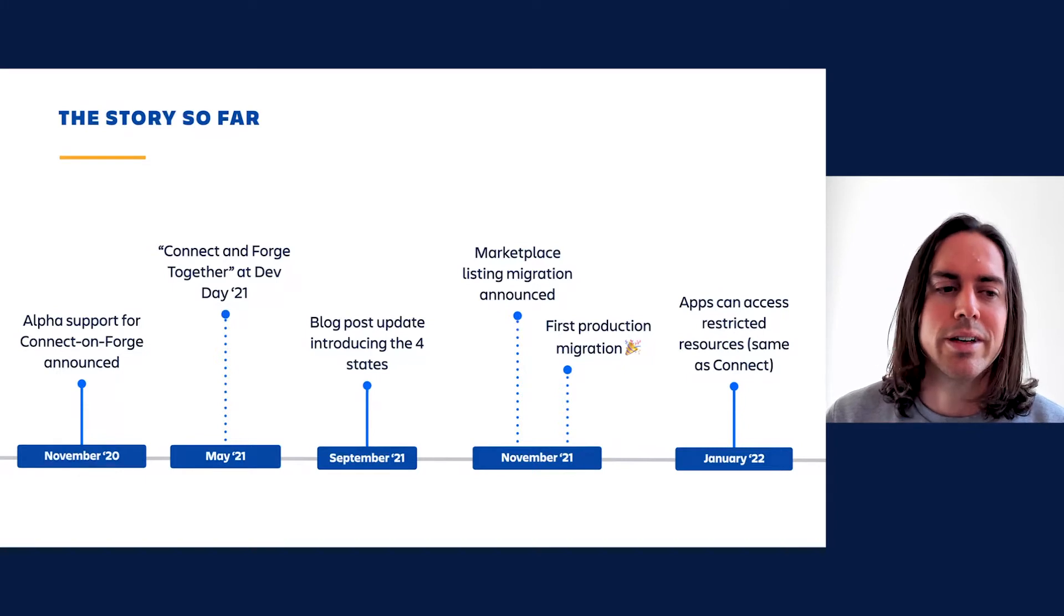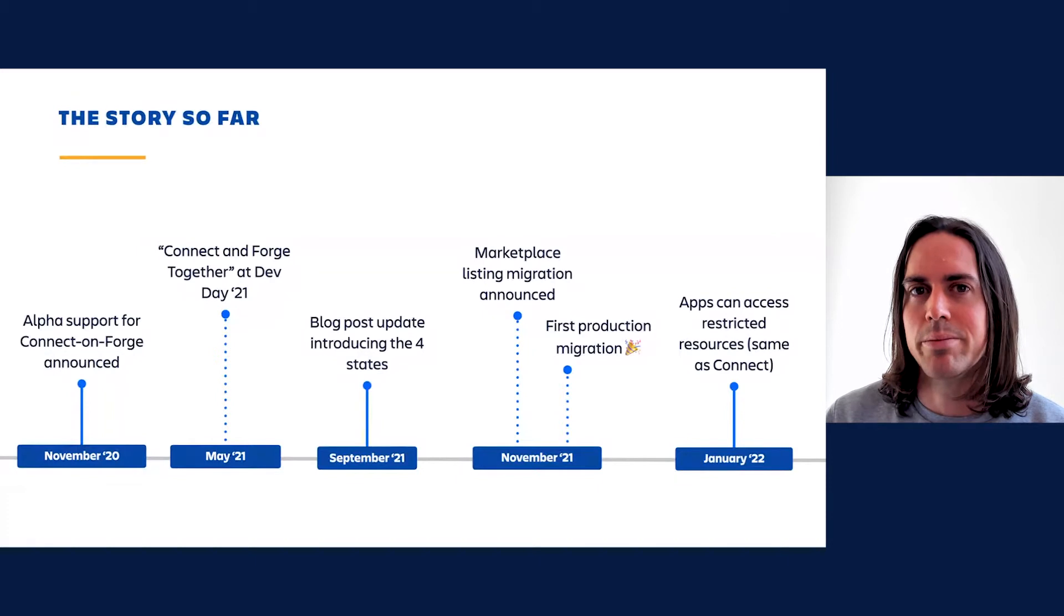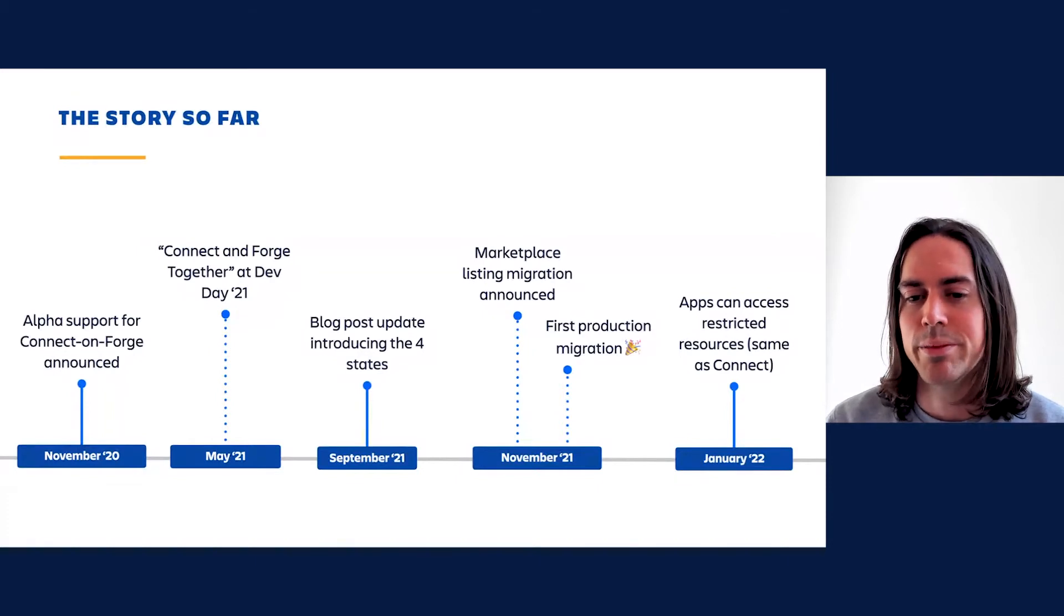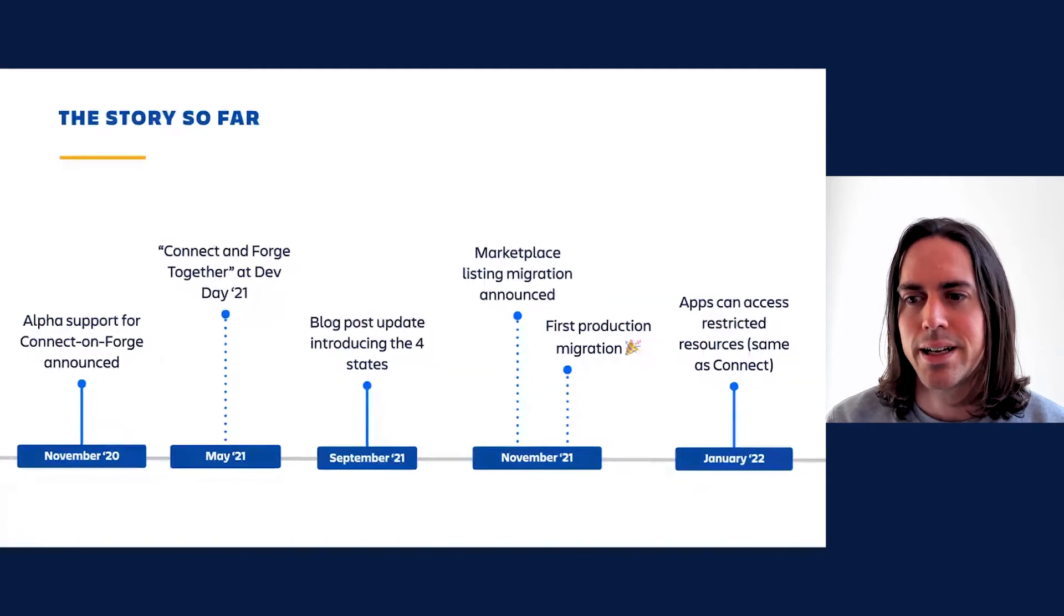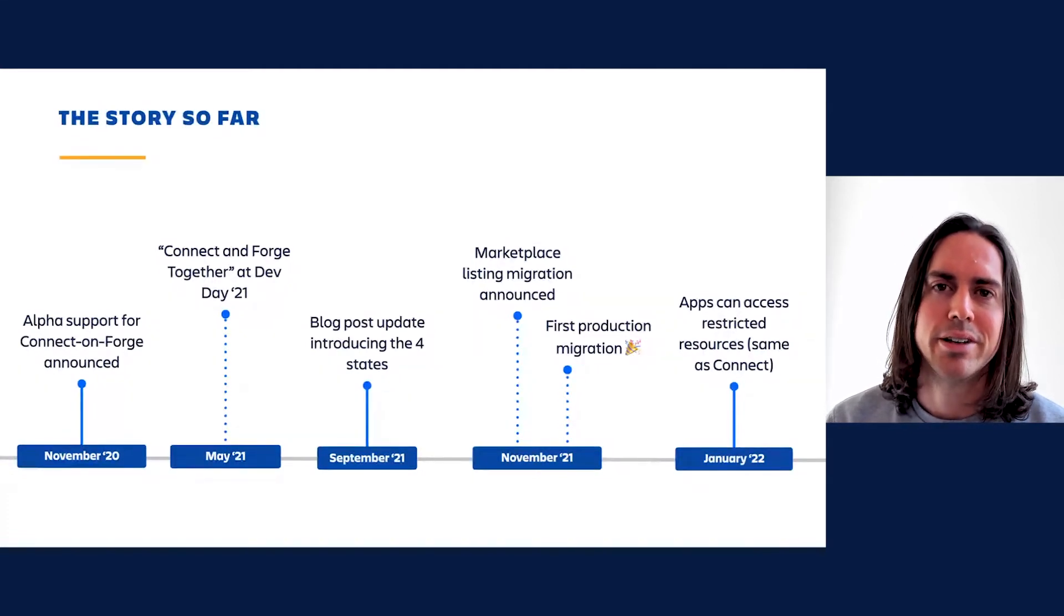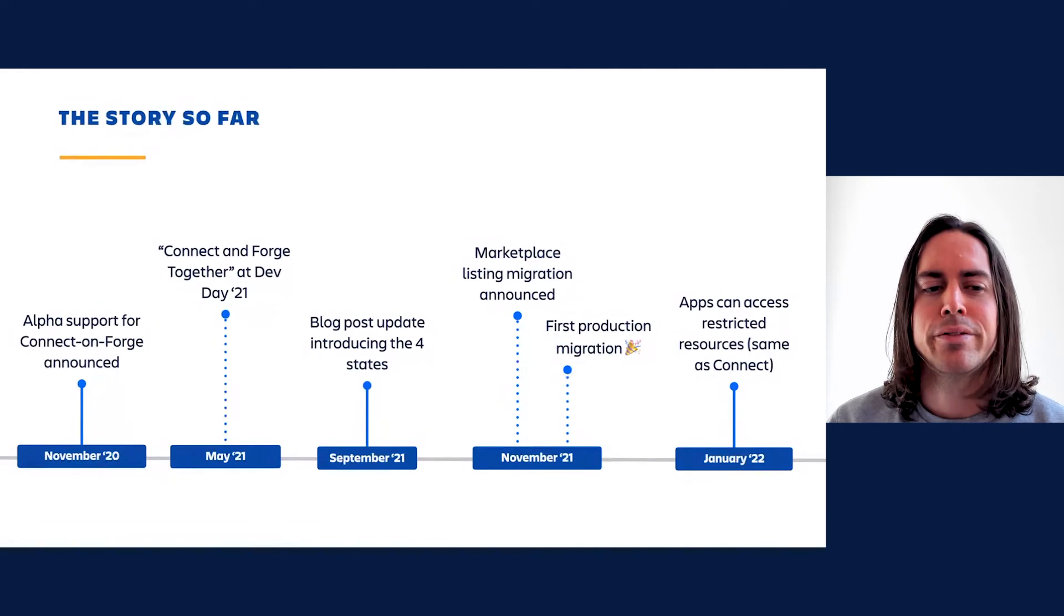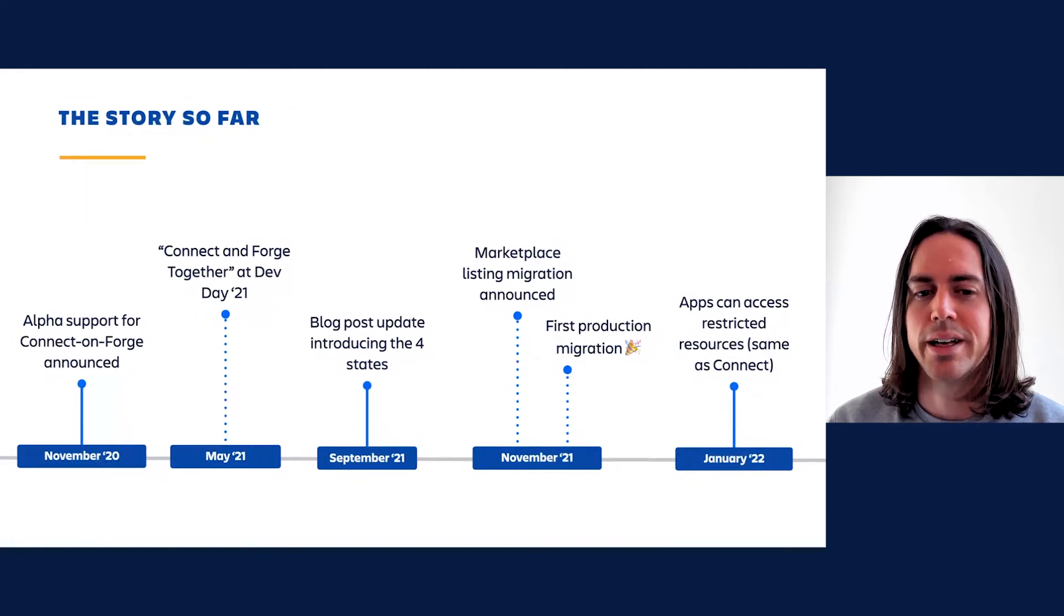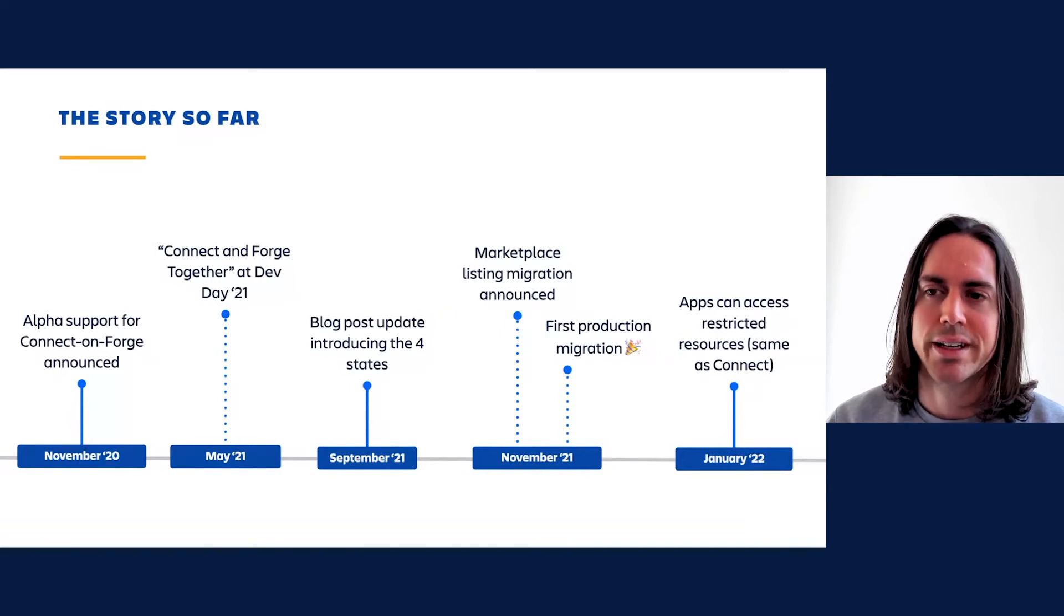In November, we released support for moving a marketplace app listing over from Connect to Forge, preserving installations and other metadata in the process. On the 18th of that very same month, we had our first real-world usage of this feature. Two production Connect apps on the marketplace had Forge successors uploaded on the same day. Then in January of this year, better late than never, we shipped a feature enabling Forge apps, including those migrated from Connect, to access resources not visible to all members of a site in order to match the behavior of Connect.